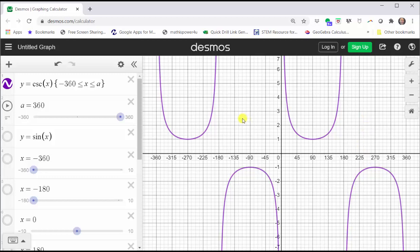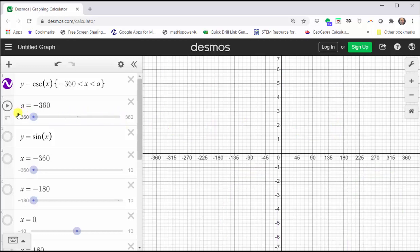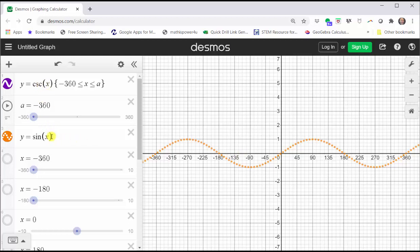Now let's make the connection between the graph of the sine function and the cosecant function. Let's go ahead and clear this graph and now graph y equals sine x, which I've graphed here as a dashed graph in orange. I'm emphasizing the fact that the cosecant function values and the sine function values are reciprocals of one another, or cosecant x is equal to one divided by sine x.